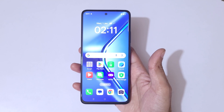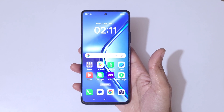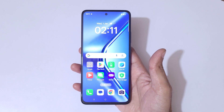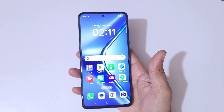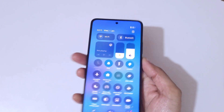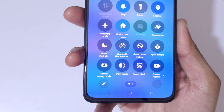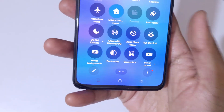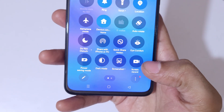Hey guys, welcome to my channel. In this video I'm going to show you how to record a screen on the OPPO K13 5G smartphone. If we swipe from the top here, you can see in the notification panel the helpful quick settings.